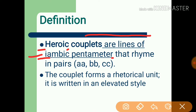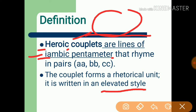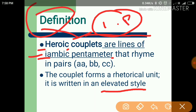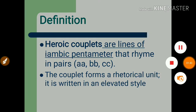The couplet forms a rhetorical unit and it is written in an elevated style. So remember: iambic pentameter and elevated style — if you are making brain maps, you can write these two points down. Let's go ahead.